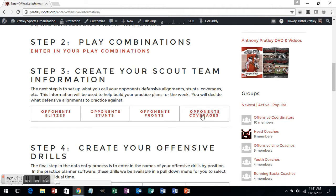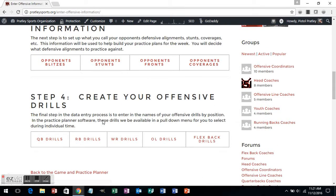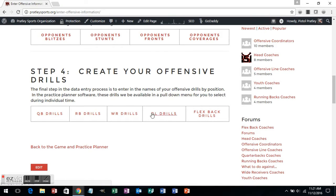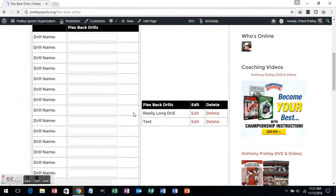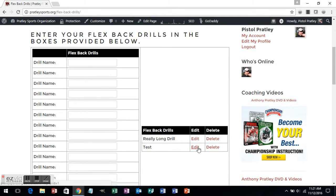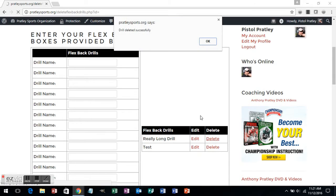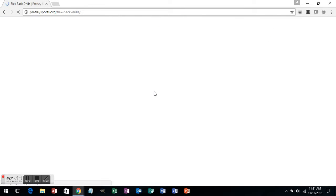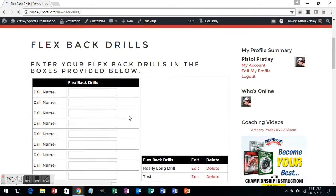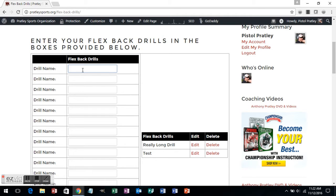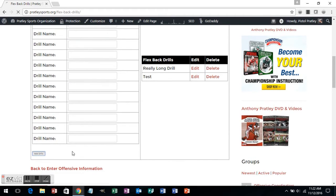After you've done that, it's time to enter in your drills. I'm going to choose the flex-back drills. I can enter them in any way that I want. You can see I've got a couple in here like really long drill and test — if I don't want those I can delete them. Now I'm going to add a drill name. I'm going to call this drill the hands drill, and then we're going to call another one around the clock. You're going to add the drills to the database, and you'll see the drills have been entered in successfully. When I refresh, you'll see I now have around the clock and hands drill.